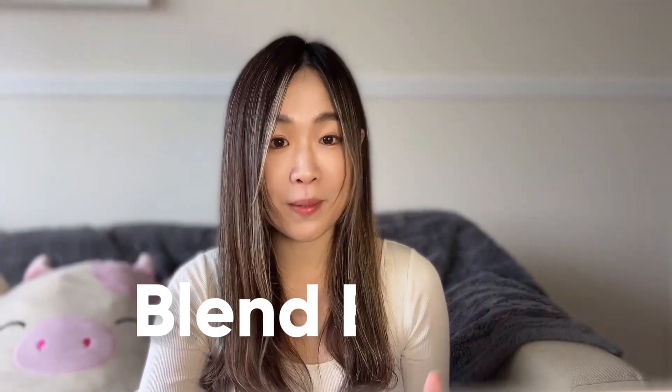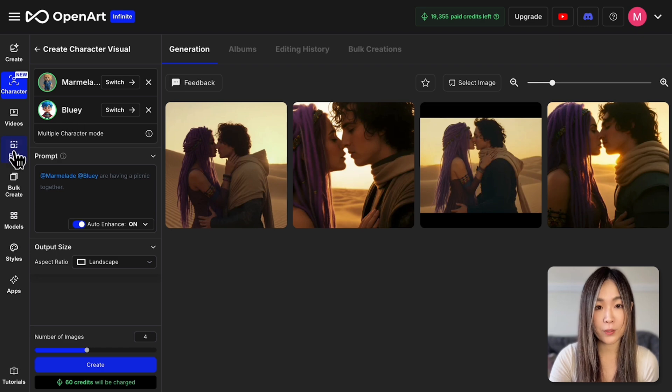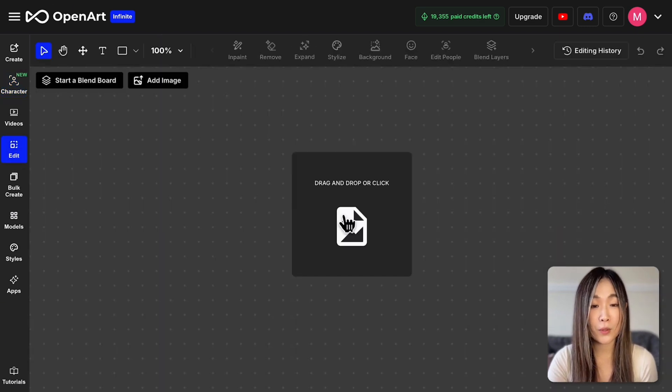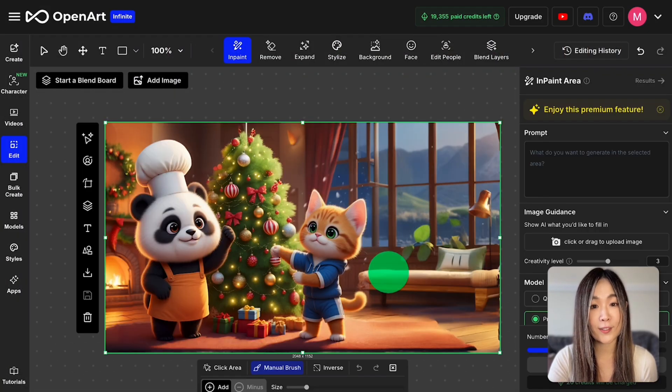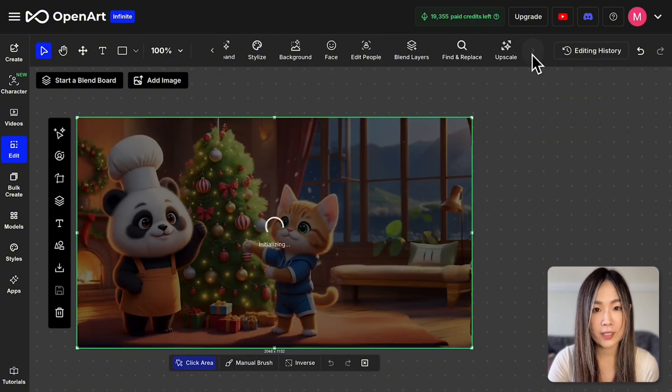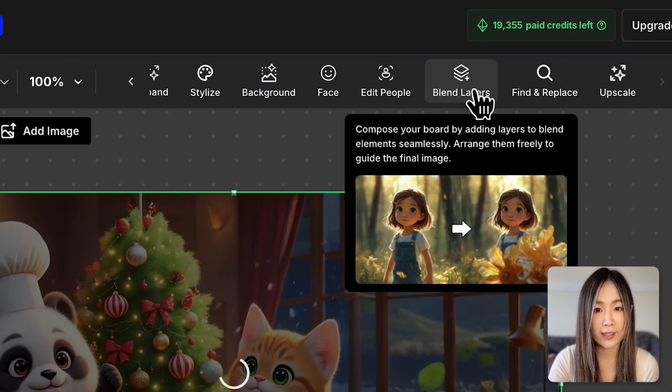At the moment, OpenAI only supports two characters at once. While they are working on adding more, there's actually an easy workaround to include as many characters as you like using the Blend Board feature. To use the Blend Board, go to the edit panel and upload the base image where you want to insert a third character or more. While the image is selected, up top let's select Blend Layer.